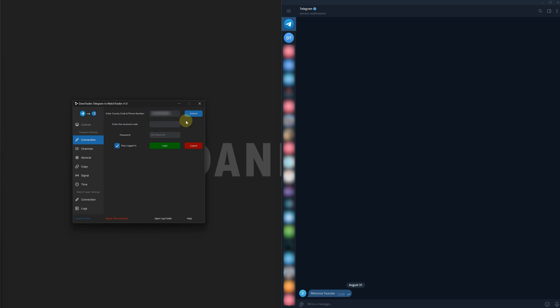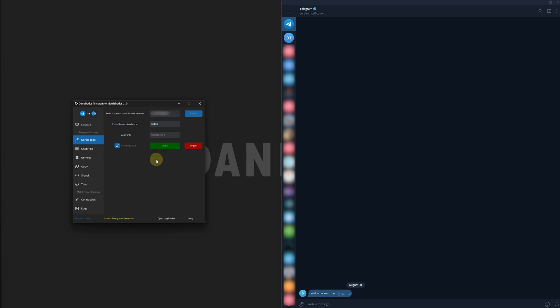Once you've done that, you're going to hit this Submit button, and you should get a code that gets sent to your Telegram. Now, once you've got that code, you're going to want to copy and paste that code into the Enter the Receive Code field, and then you're going to want to click Login. As you can see, it will say that Telegram has been connected, and I am now logged in.